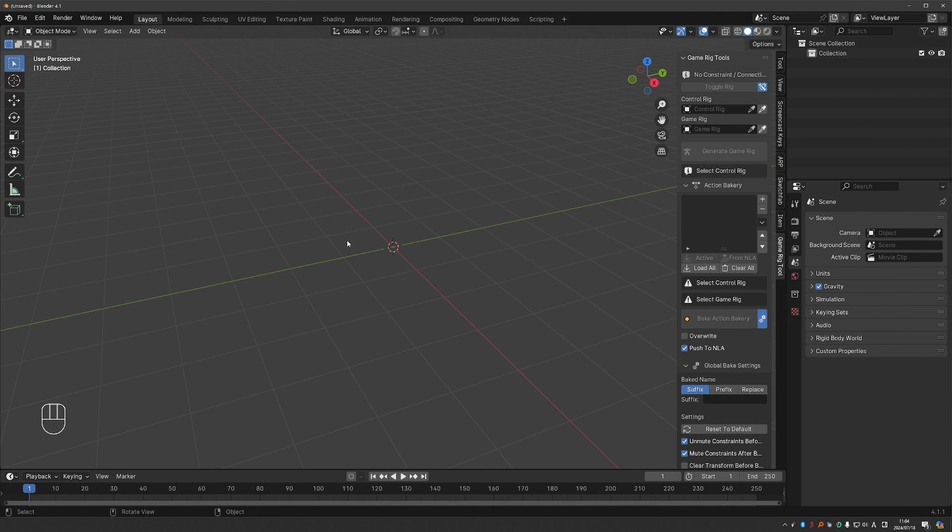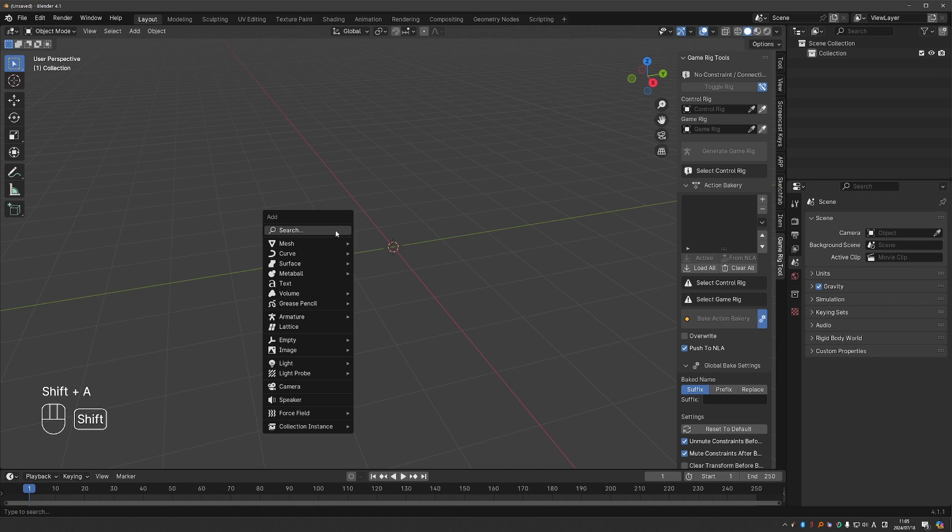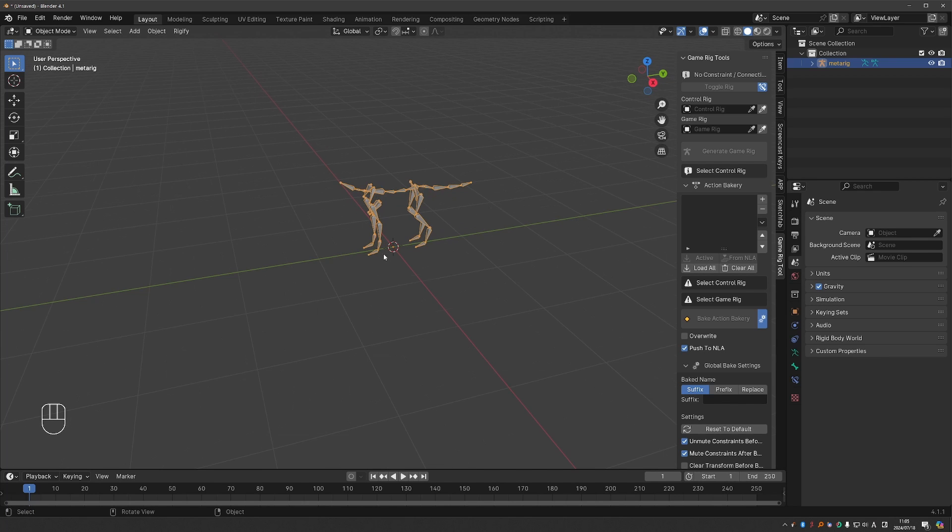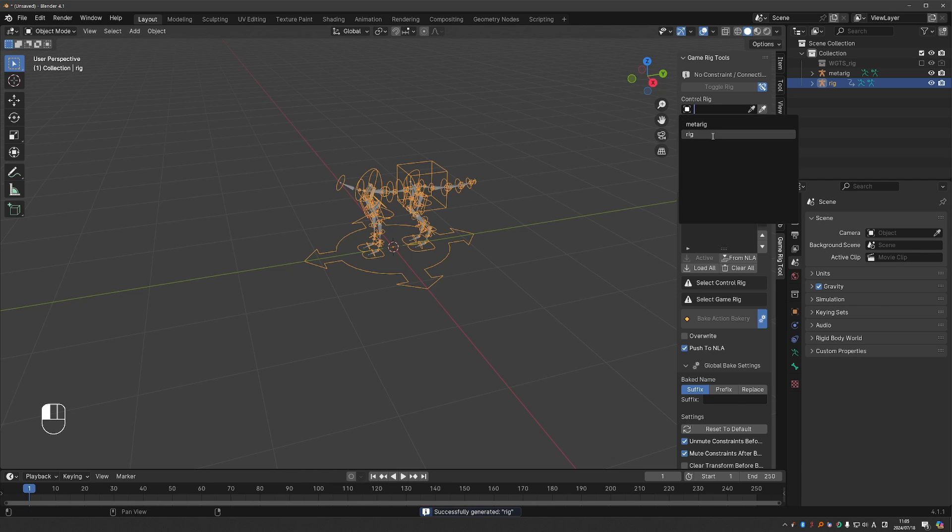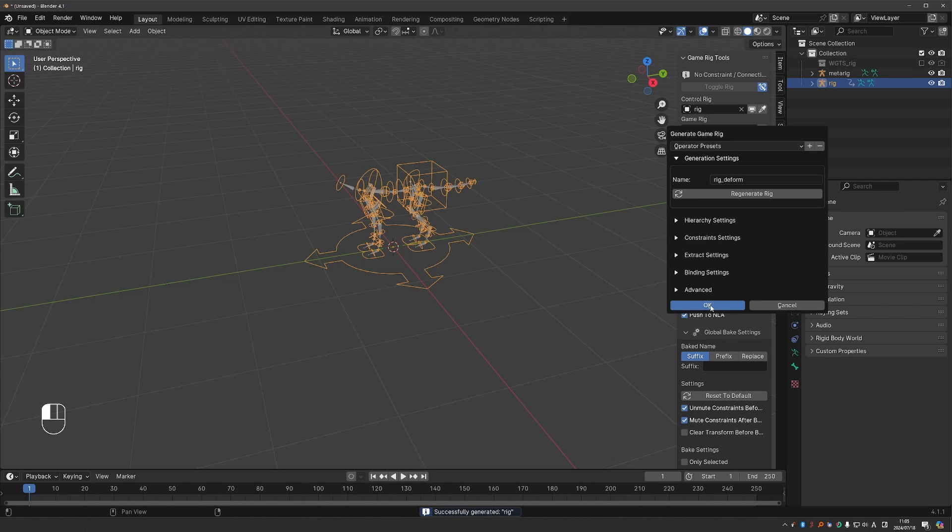Virtually all reports that we got about this problem happen with Rigify's quadruped. So if I generate it, generate a game rig.